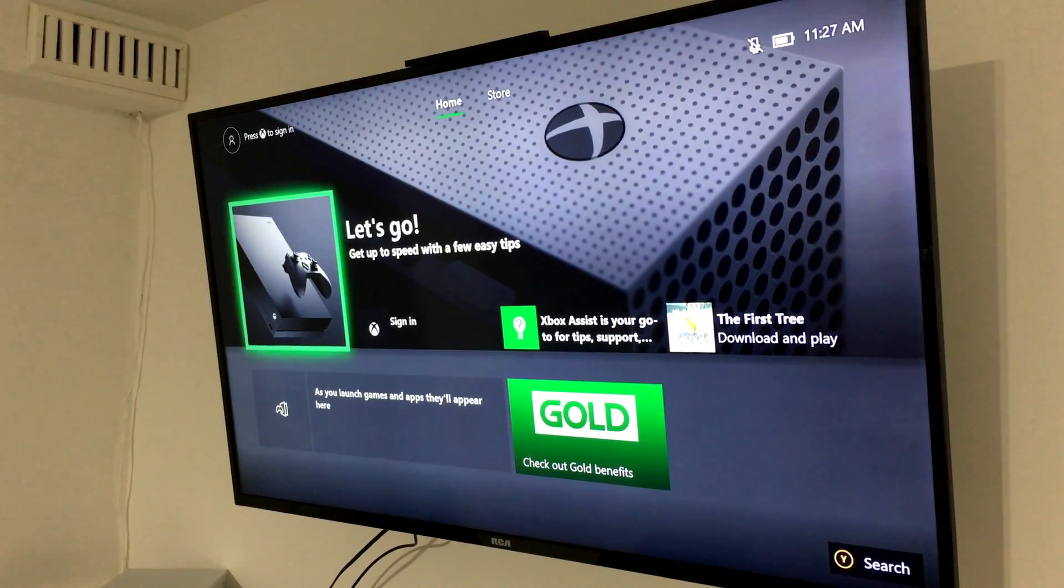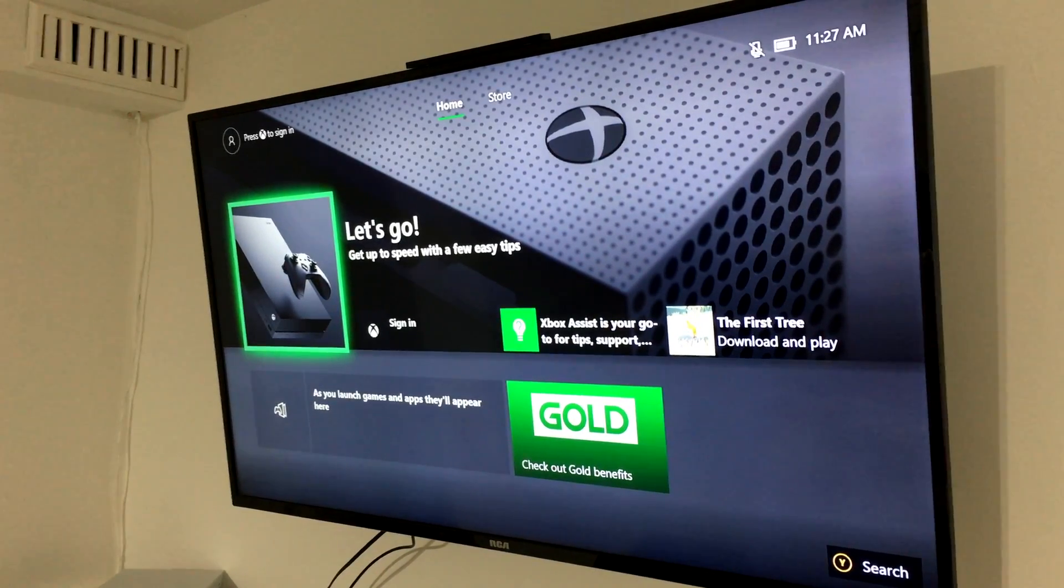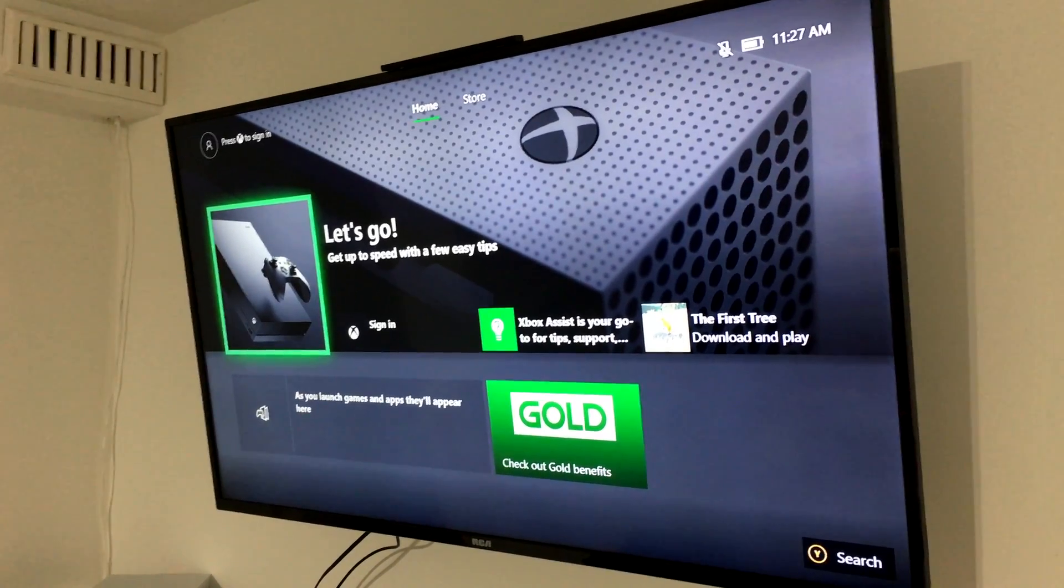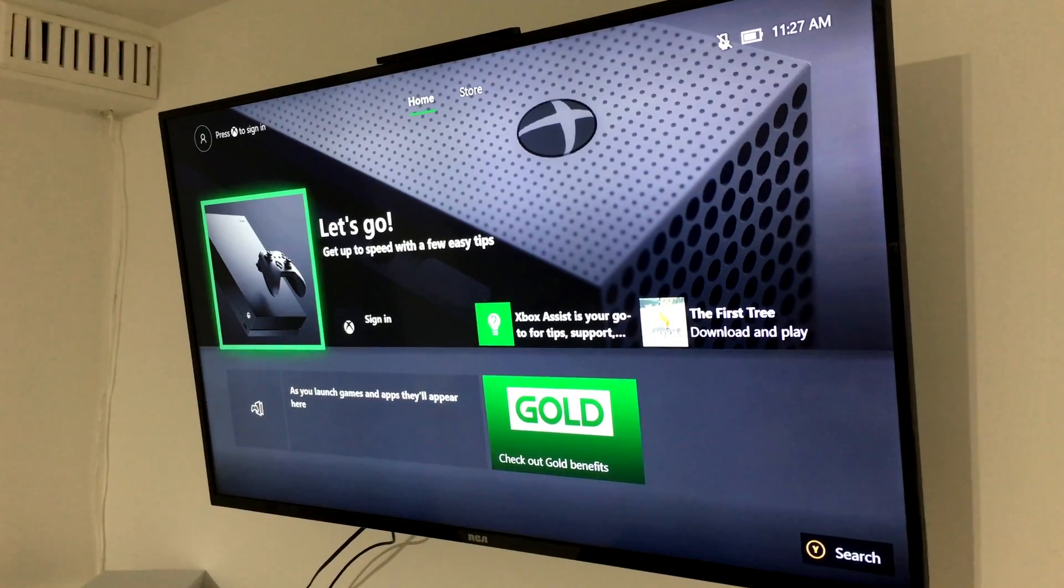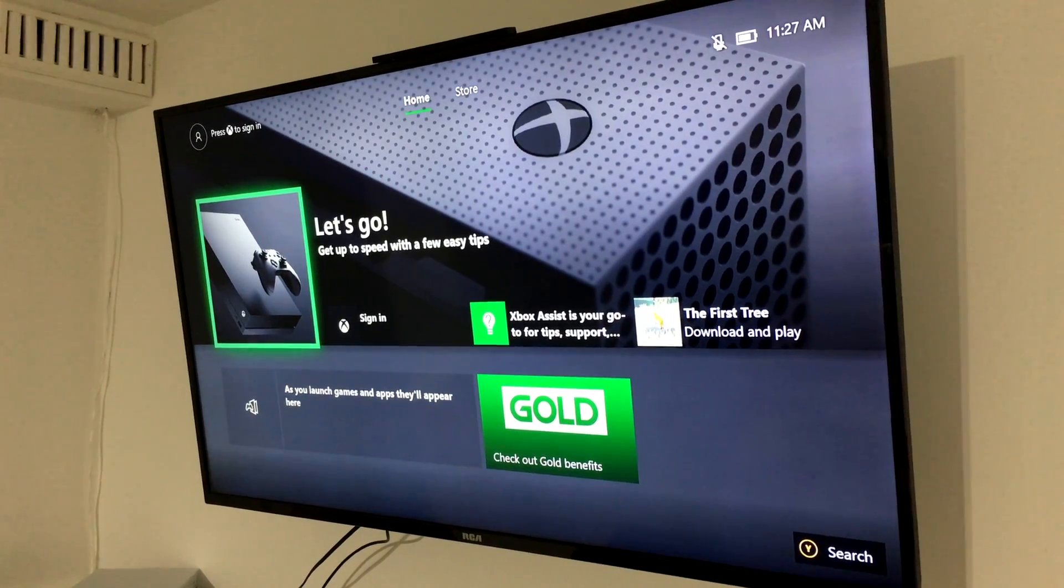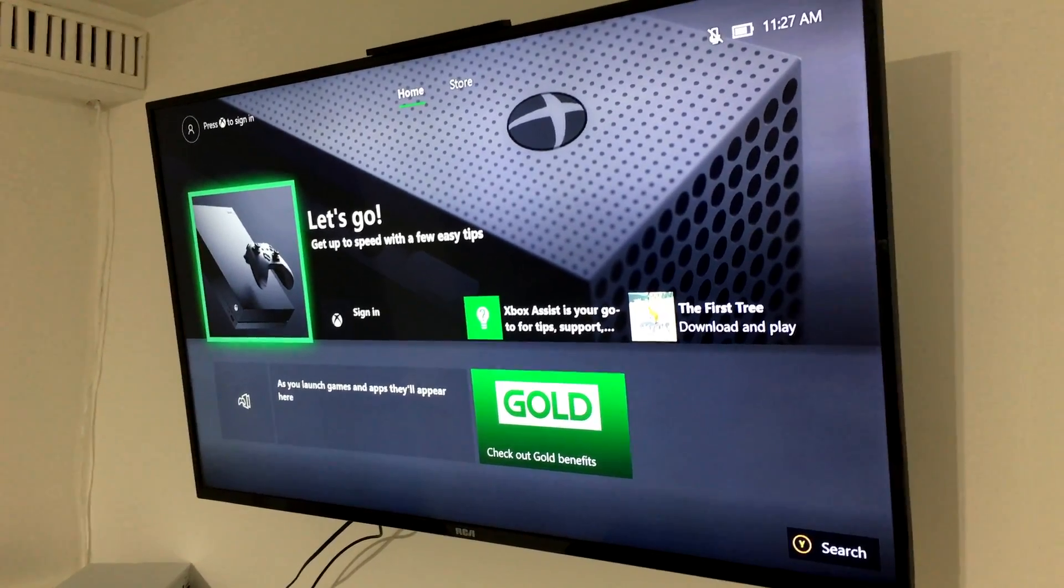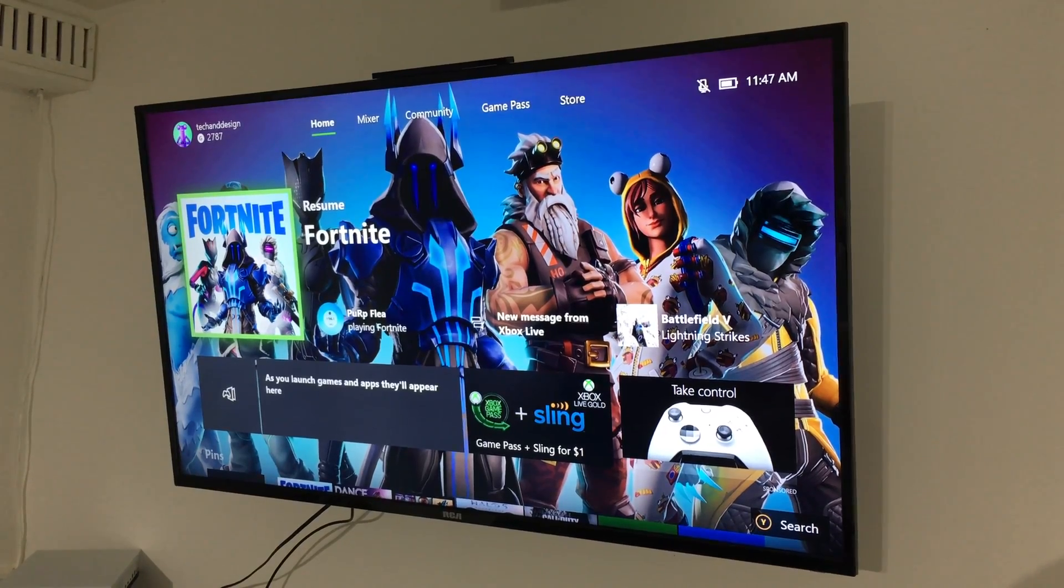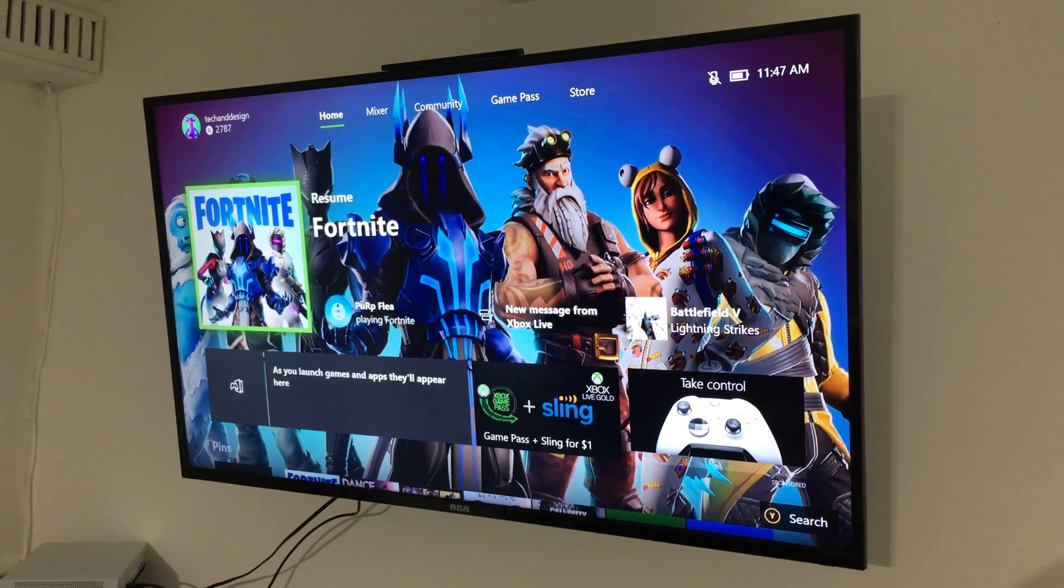So I'm just going to sign in and do everything. It kind of sucks that you do have to sign back in and all that stuff, but at least the games are still there, right?